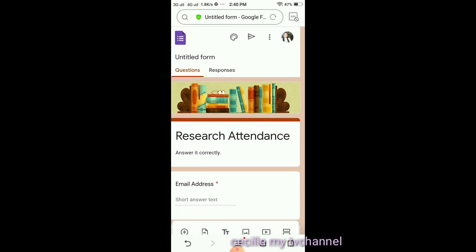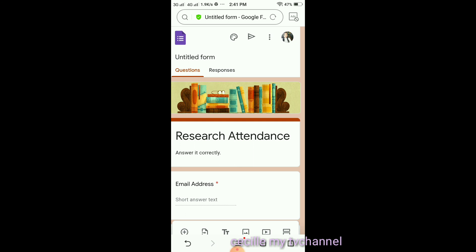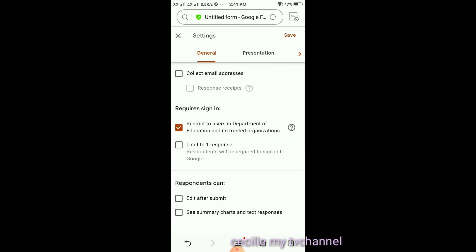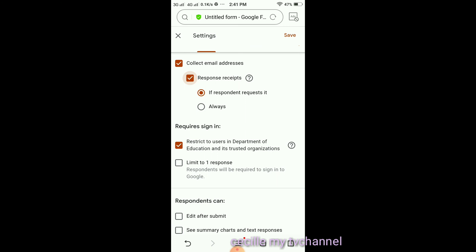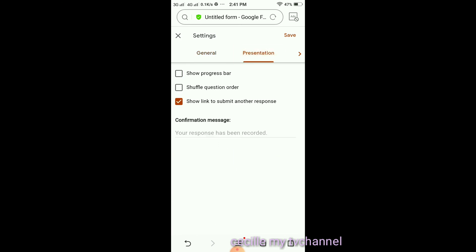After that, next to the paint icon there's a triangle and then three dots. Click the three dots, then go to Settings. Check 'Collect Email Addresses' and response receipts. Then at the bottom, click to see summary, charts, and text responses so we can view the data. Enable 'Show link to submit another response' so when they answer, you can see their responses. Click Save.